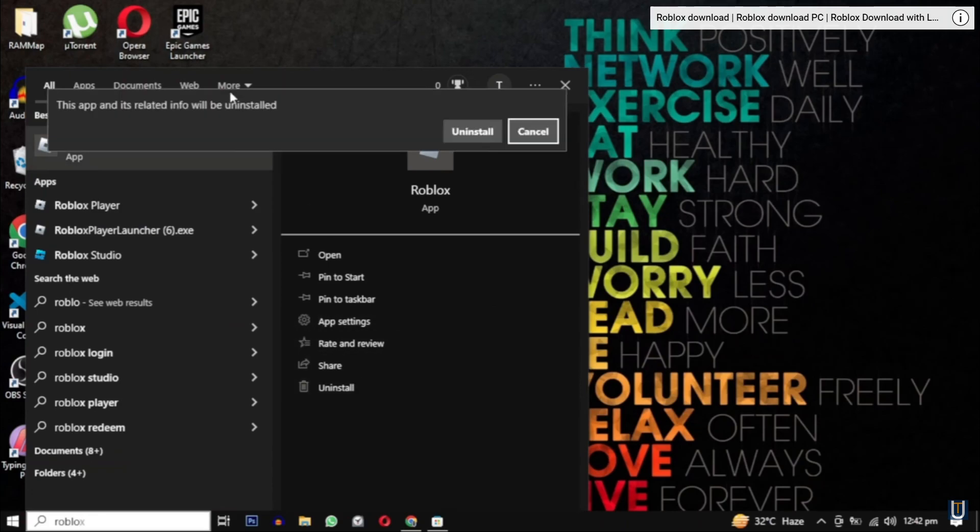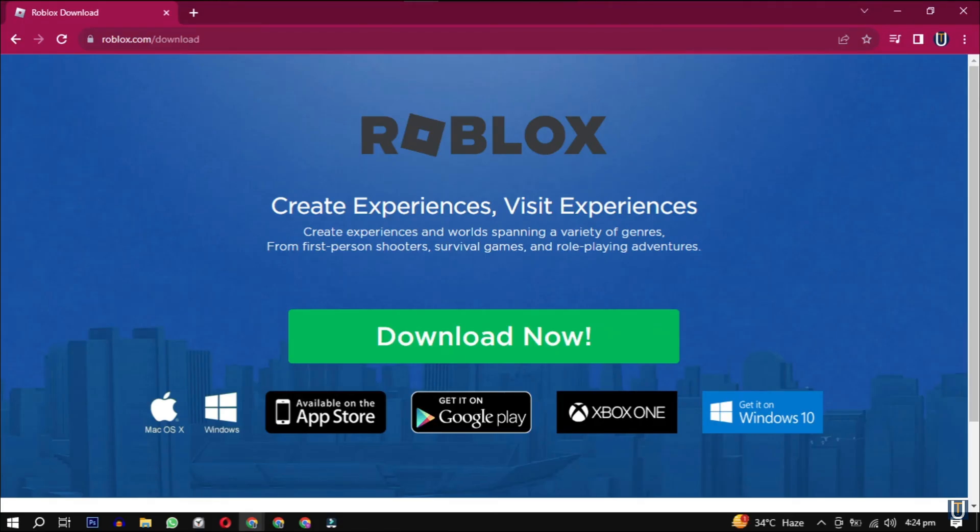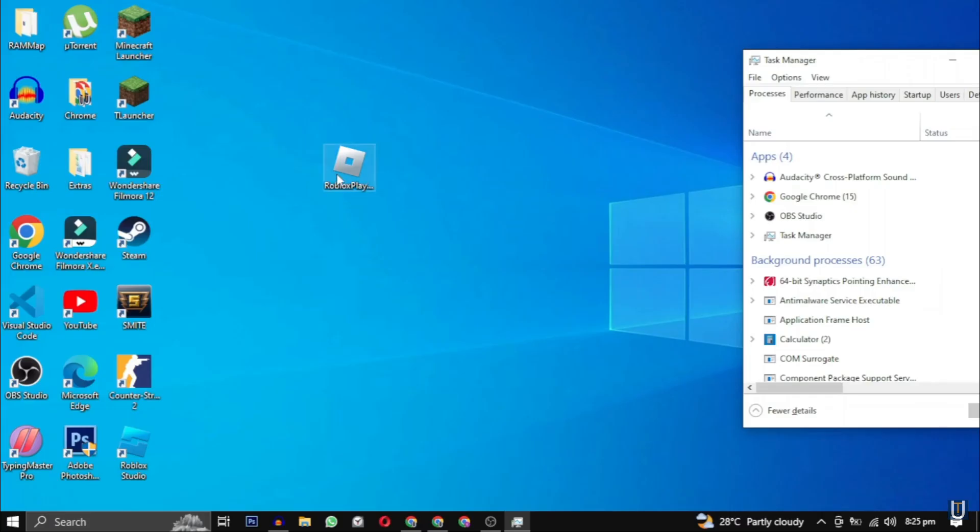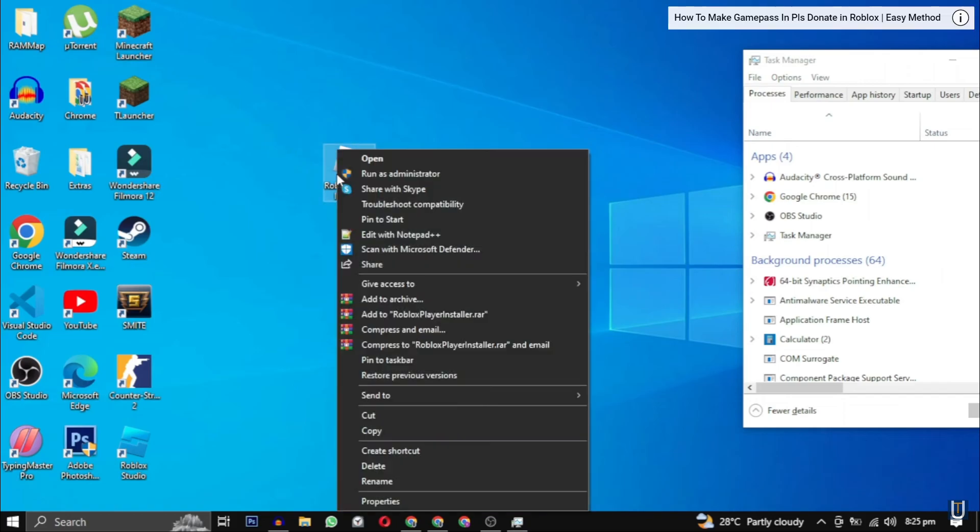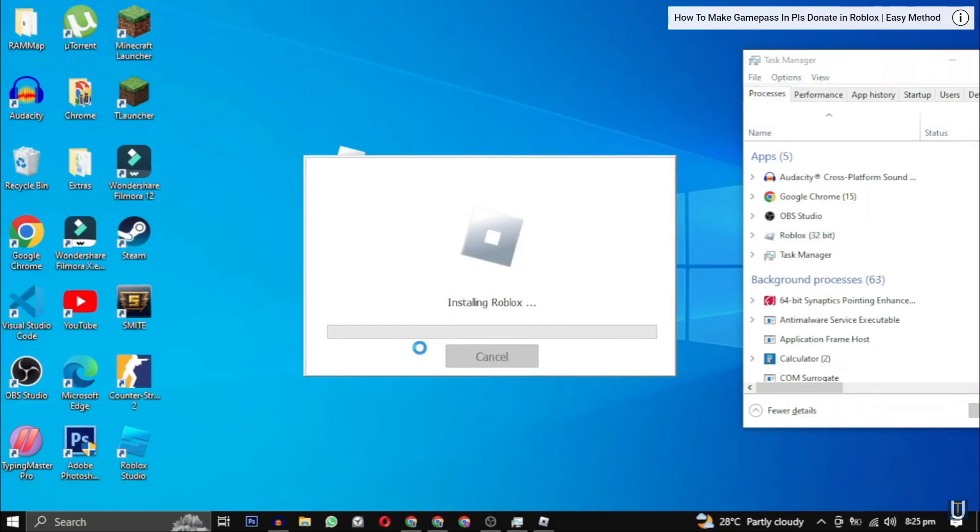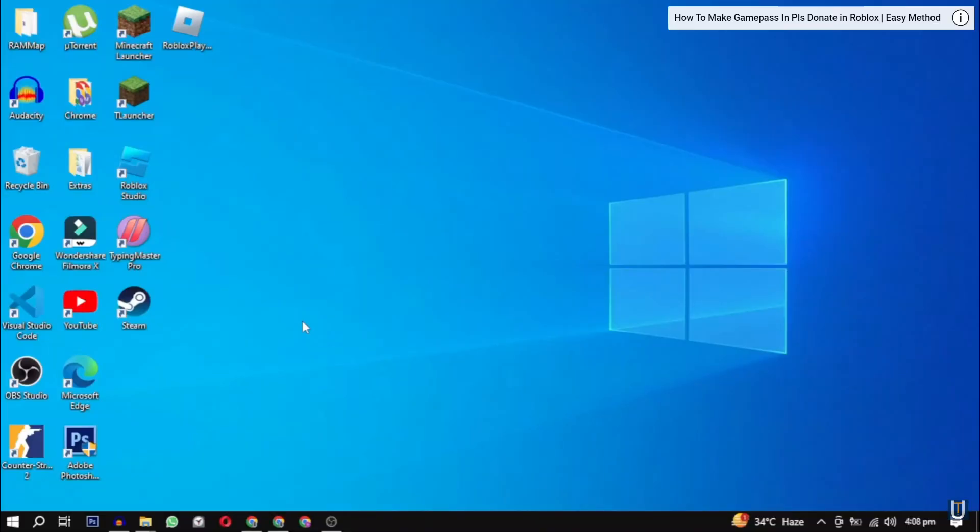So first thing is you need to uninstall your Roblox app and download it from this website, roblox.com/#download. After that, you're going to have to install it, run as administrator.